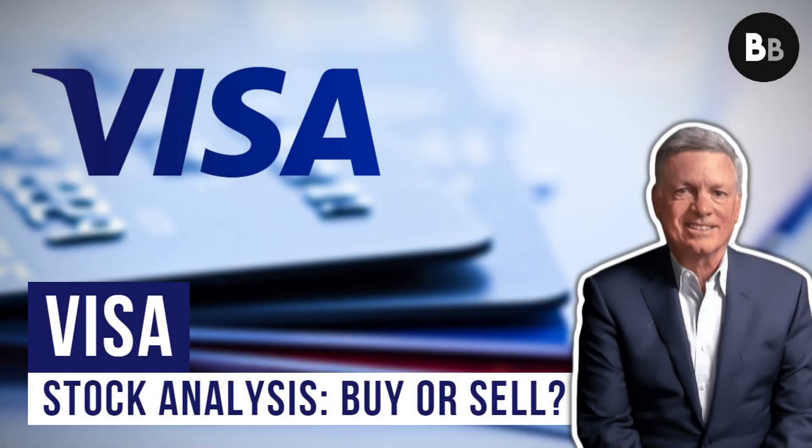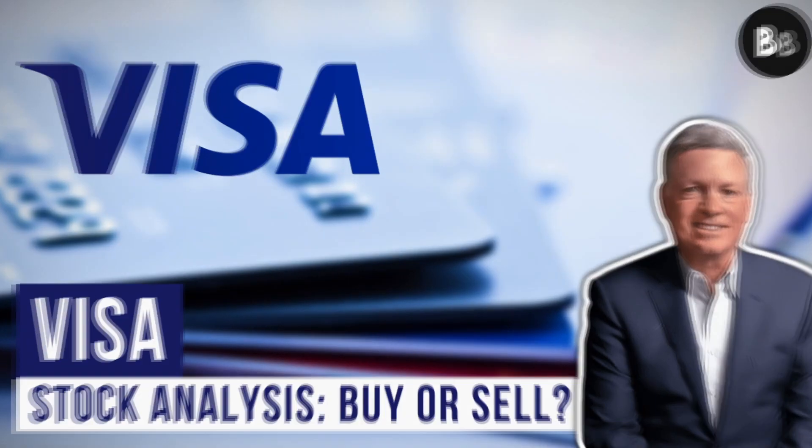Hello financial fans, welcome back to another stock analysis. Today we'll be covering Visa's stock ticker V.